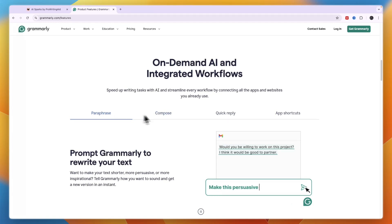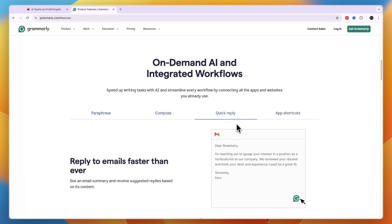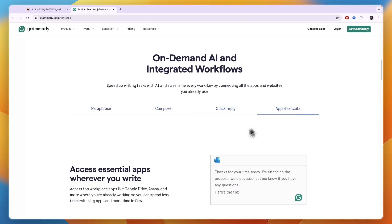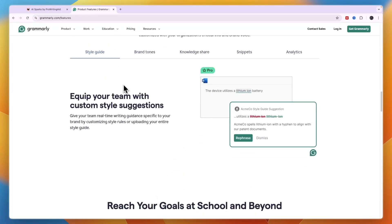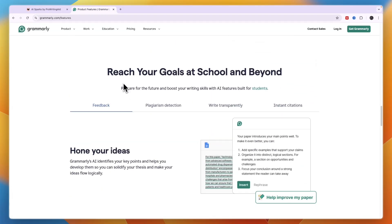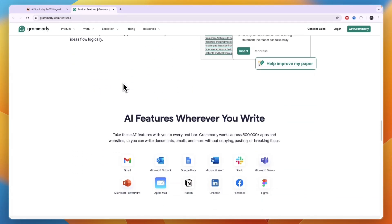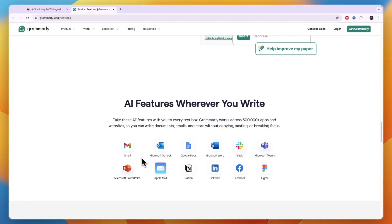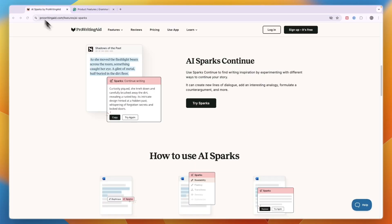Now it can also paraphrase, compose, it can create quick replies to emails and there are app shortcuts. Now both of these tools can be added as chrome extensions and can be used on different apps. So you can see AI features wherever you write and it works across 500,000 plus apps such as Notion, Microsoft PowerPoint, Slack, Figma, Facebook and hundreds of thousands of different apps.